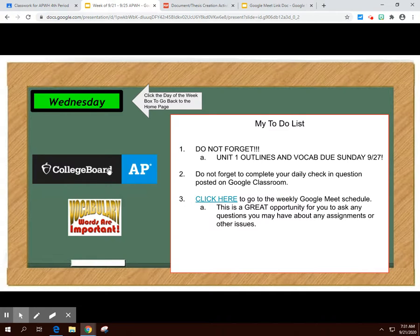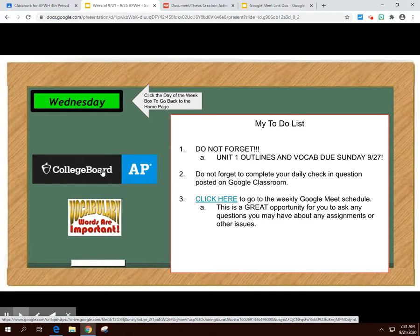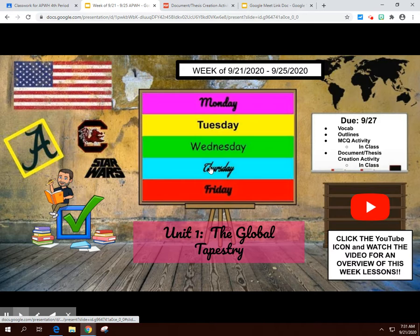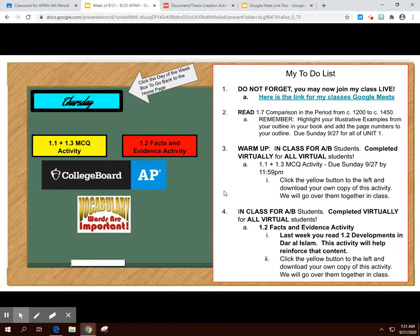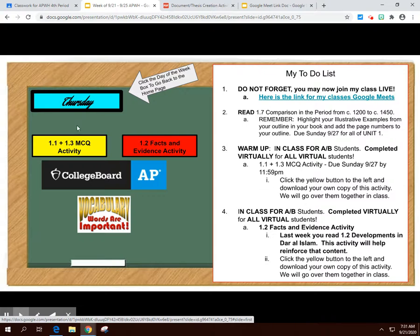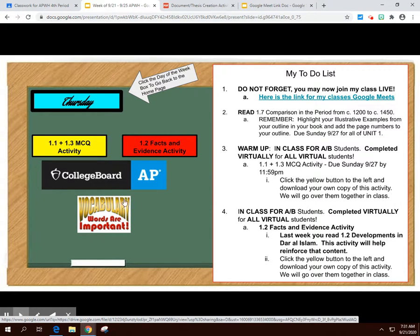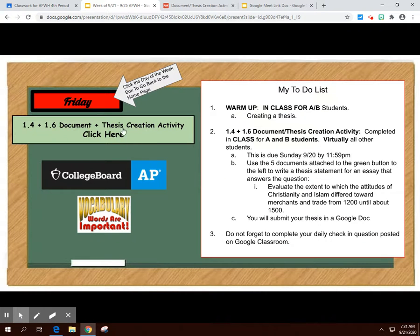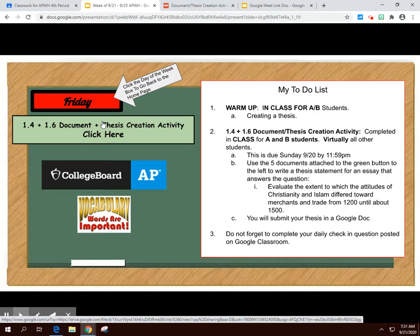Wednesday is your focus day for outlines — filling out your page numbers from your reading, your illustrative examples, and your vocab. All of those are due on Sunday. B students come in on Thursday and we'll be going through the same activities together: the multiple choice activity, the facts and evidence activity, and then your outlines and vocab. On Friday, you've got your document thesis creation activity, with a continued focus on outlines and vocab.